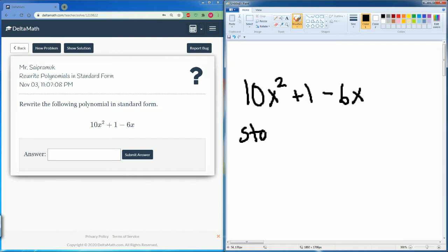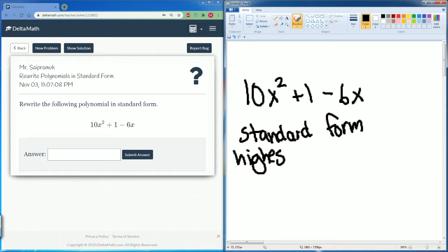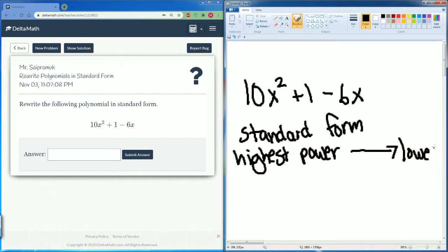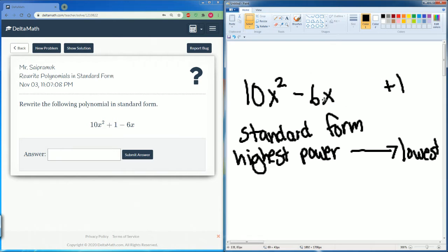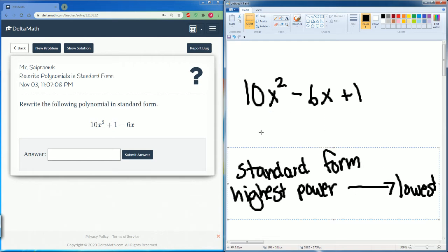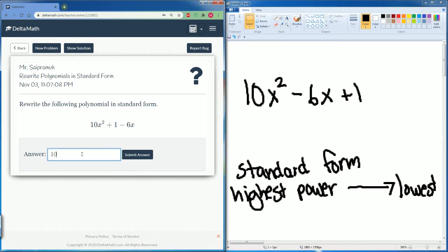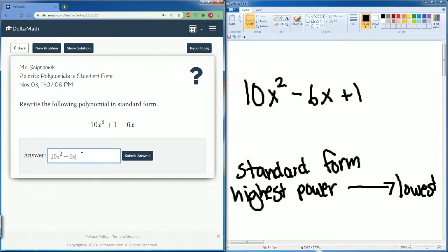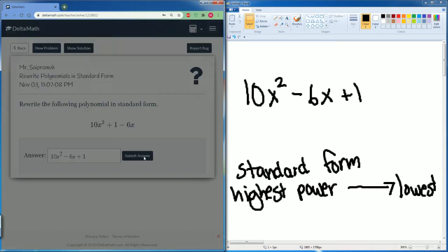In standard form we go from the highest power — the highest exponent — down to the lowest. So we rearrange this: 10x squared comes first, then minus 6x is second, then plus 1. It goes from the power of 2 to the power of 1, then the constant term. So it is 10x squared minus 6x plus 1 — that is how it should look in standard form.